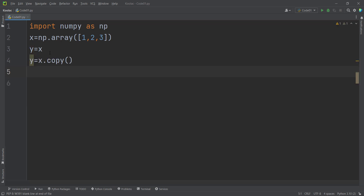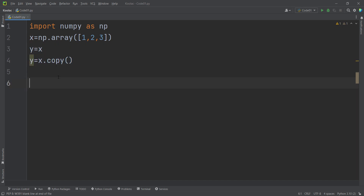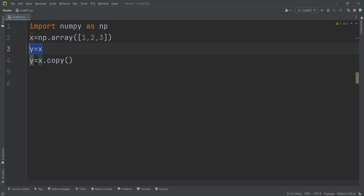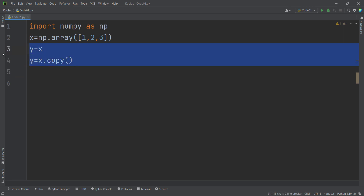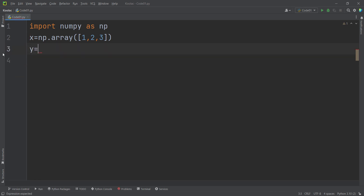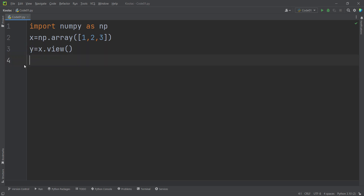So far we've covered y equals x and deep copy. There is also another concept called view, which is somewhat similar to both. I simply type y equals x.view() to create a view of x and store it in y.